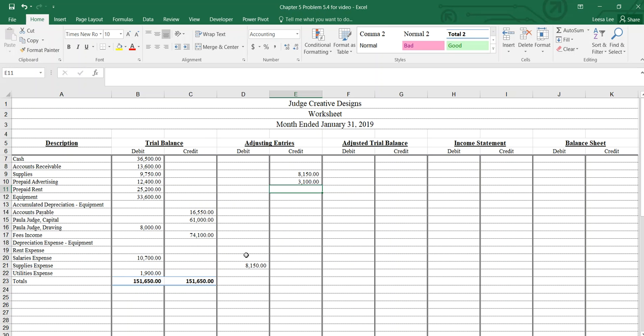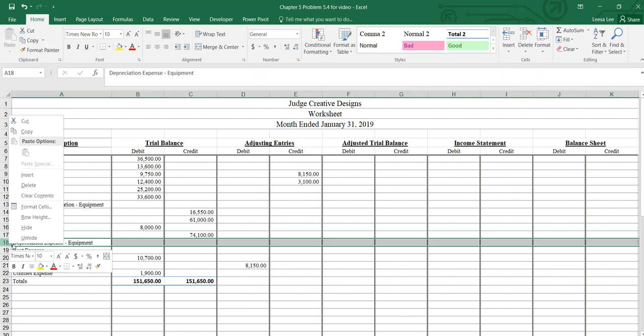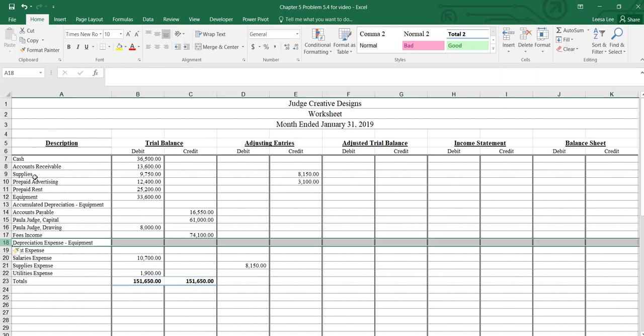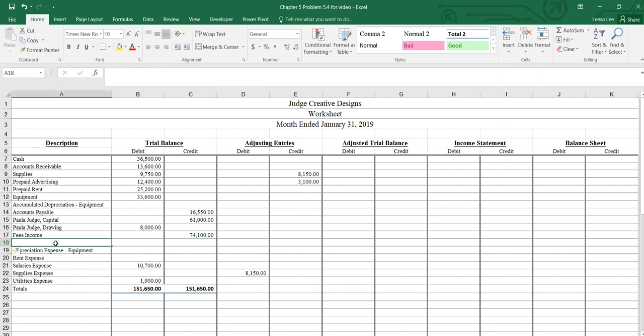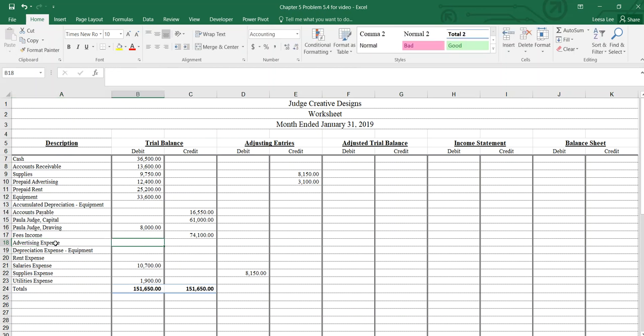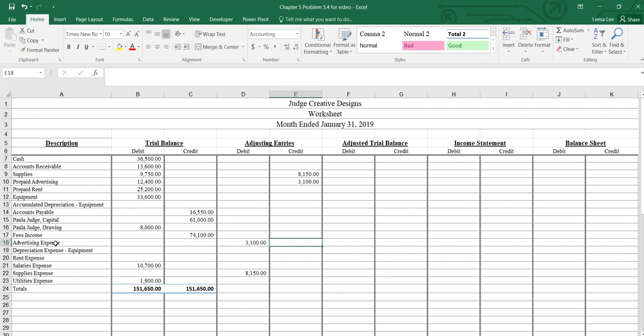Oh, did I miss that? Salary, supplies... Yep, it should be under fees income, should be the first one here. Advertising expense, that's going to be $3,100.